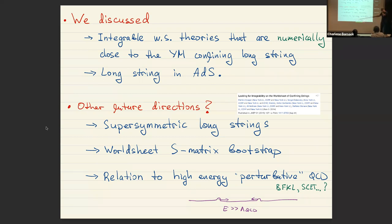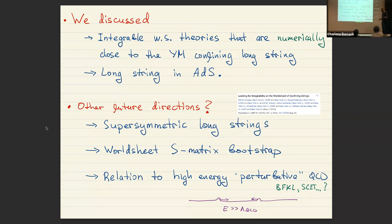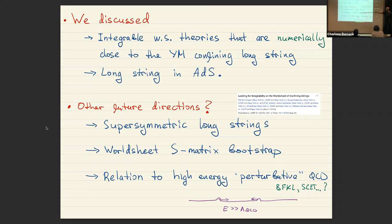Other future directions: supersymmetric long strings — we wrote one paper identifying the basic low-energy effective action and symmetries, and it's interesting to study this further. Also an important direction is the relation to perturbative QCD: on the long string we can consider scattering at energies much larger than lambda QCD, which should be related to perturbative QCD. Using powerful methods like BFKL and related expansions, it would be very nice to use input from perturbative QCD to constrain the UV of these theories.